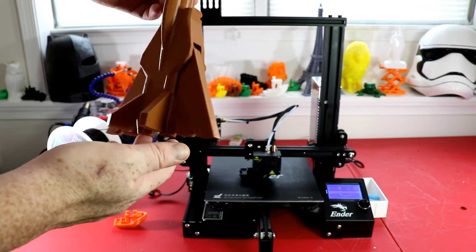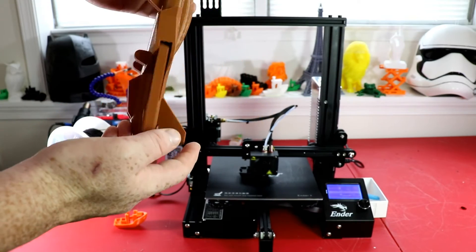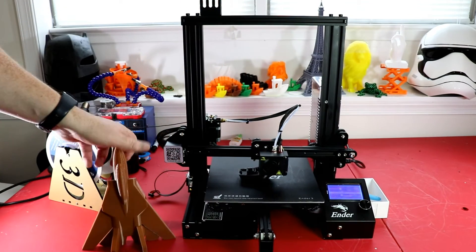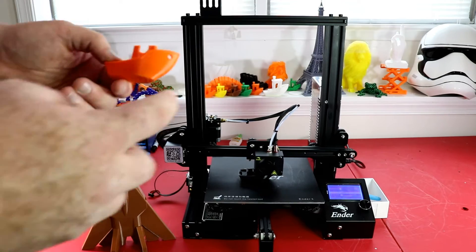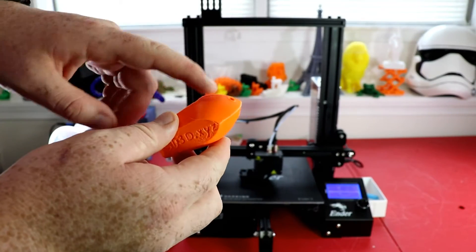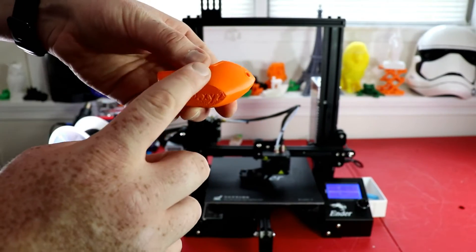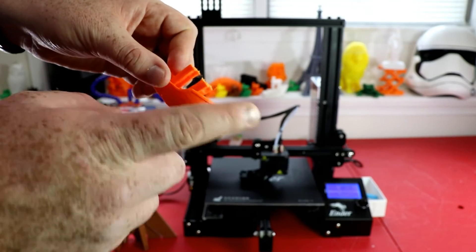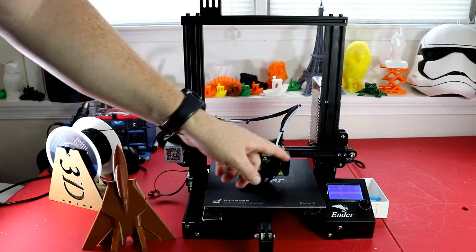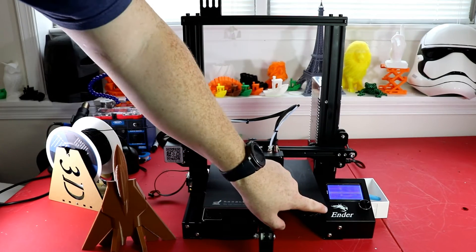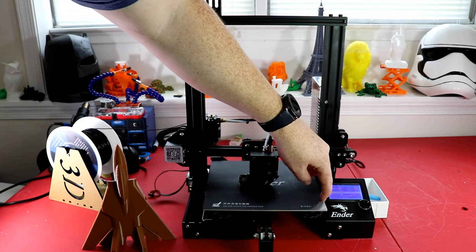Right here is PETG and it turned out really well except for the top. That's because I learned that if you put the bed above 80 degrees, this glue starts to just melt and peel right off.